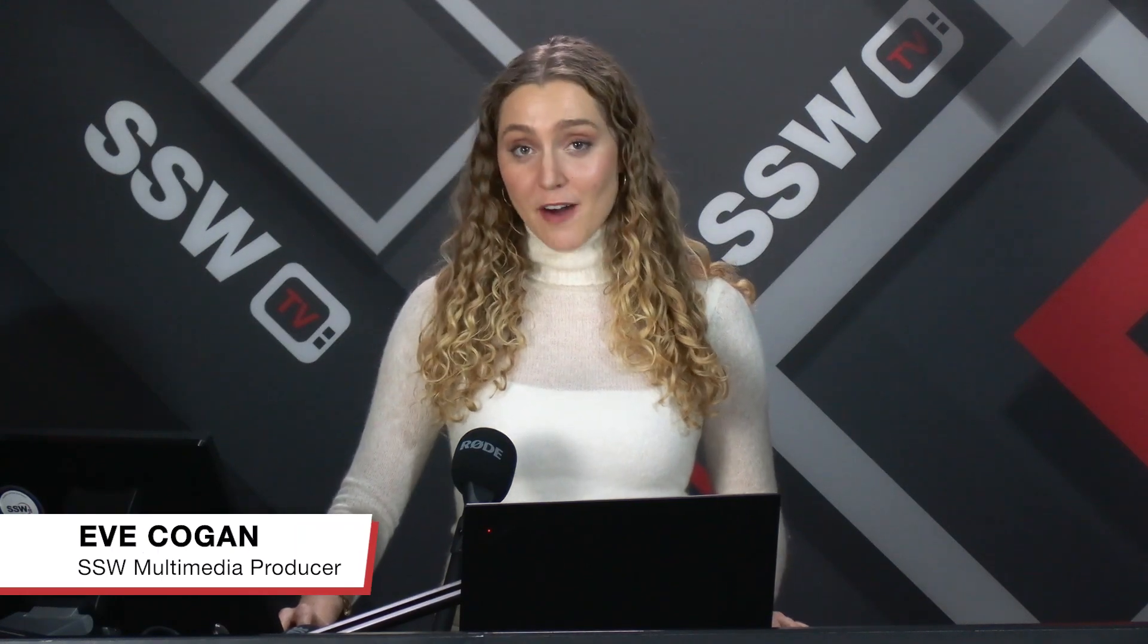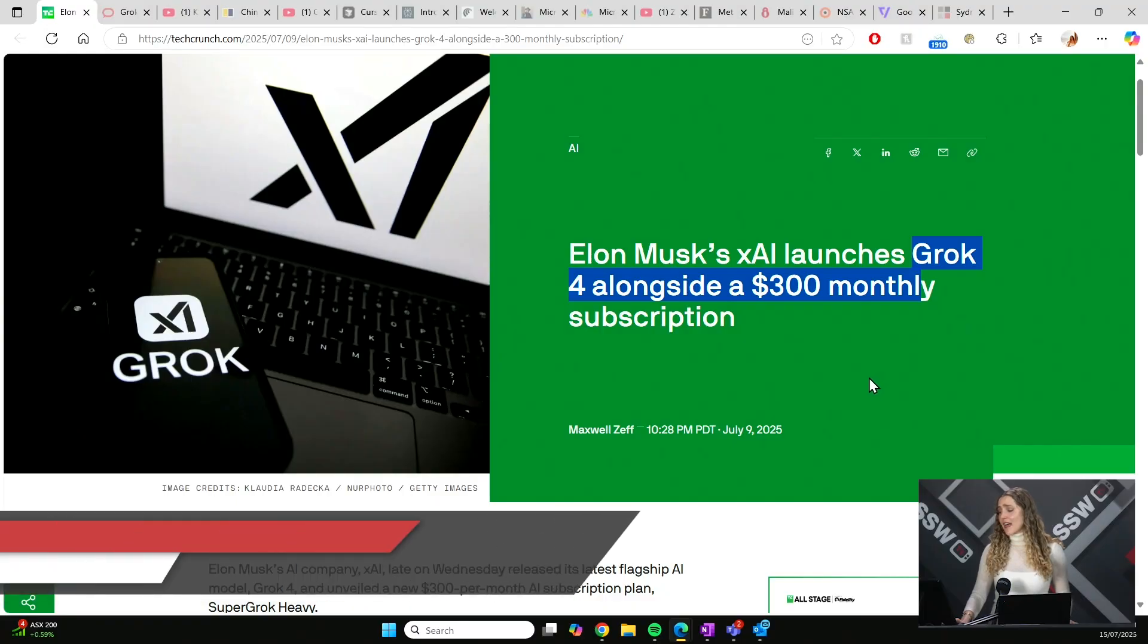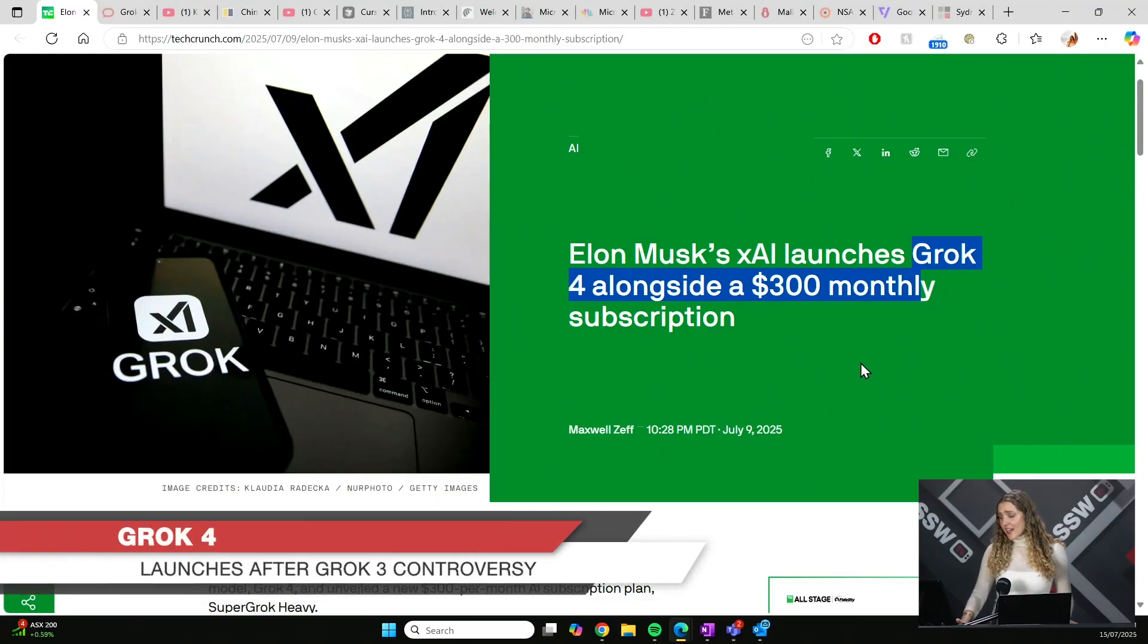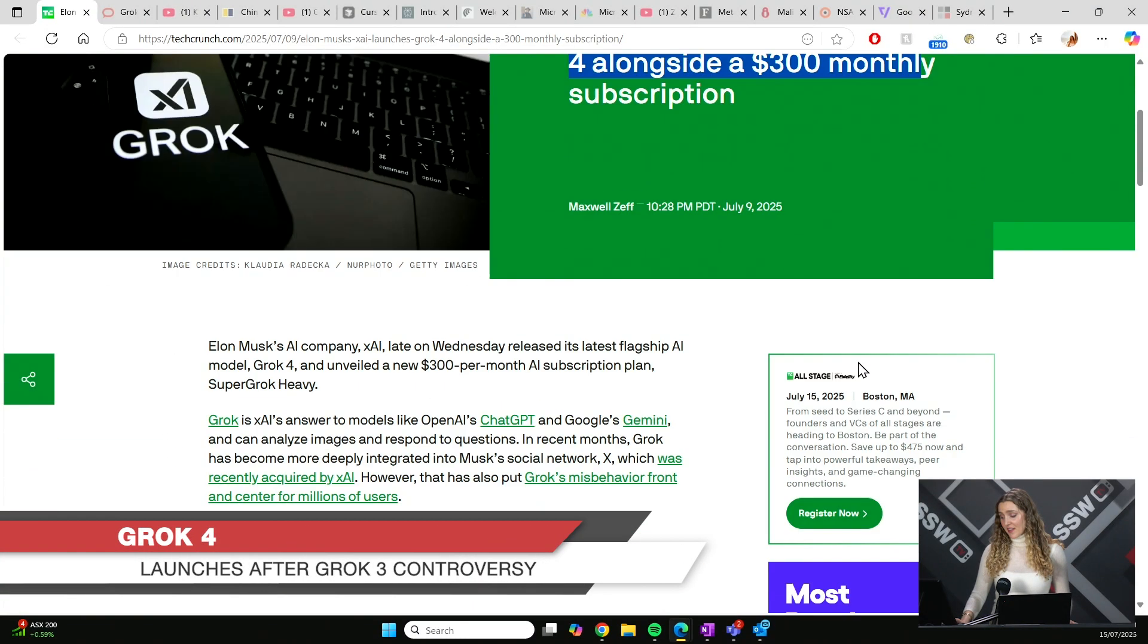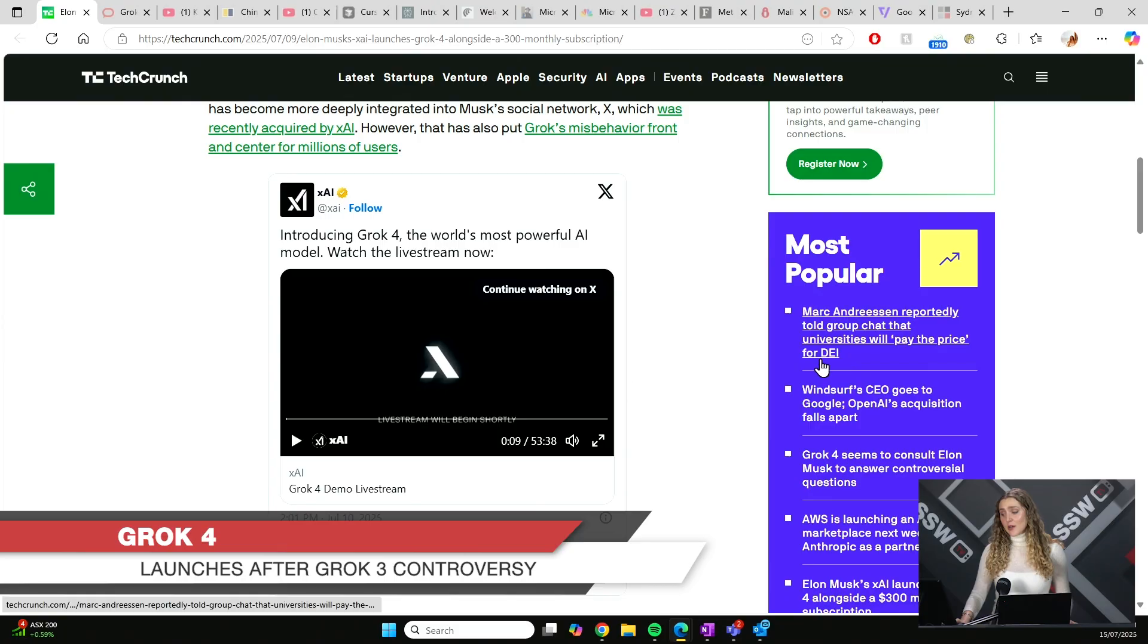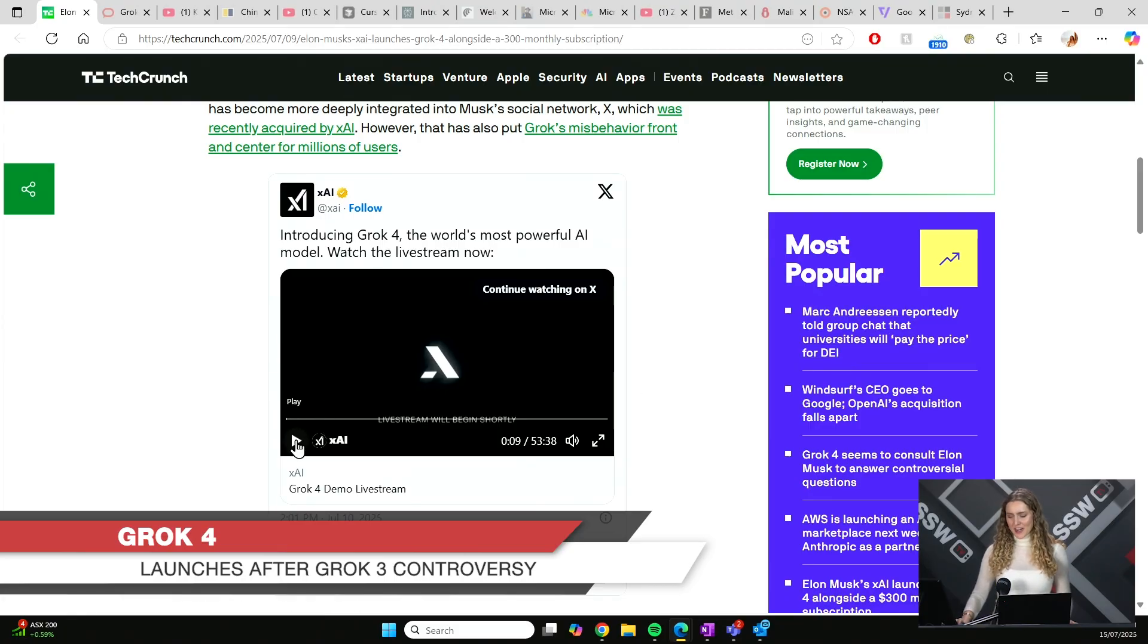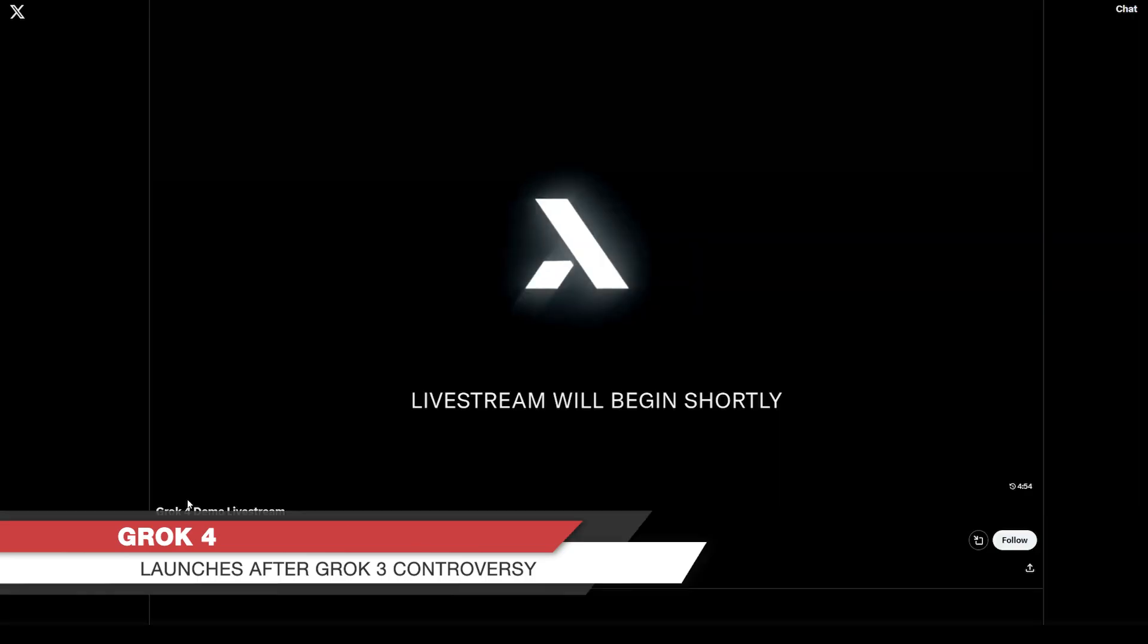Let's start with the release of the very powerful, now frontier model, Grok 4, which has been released alongside a pricey $300 a month subscription. Now, Elon marked its opening with this kind of strange, overly dramatized video. Let's have a look.